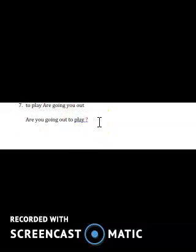That's all for today's class. I want you to complete page 57 and 58 and prepare for the exam. All the best!